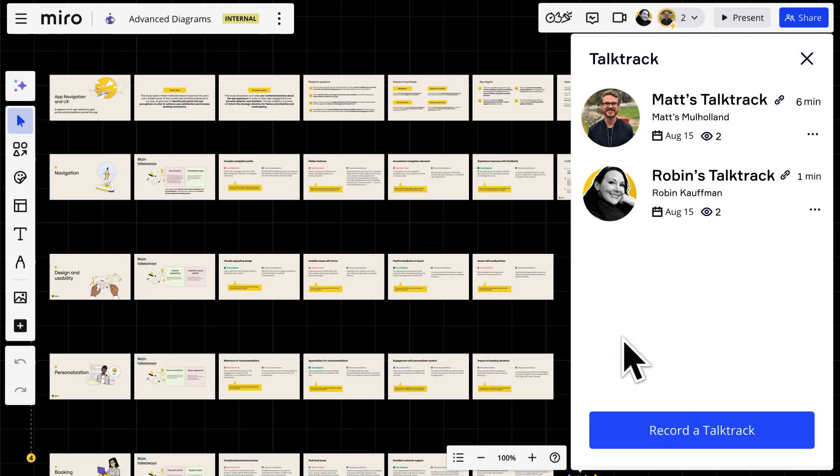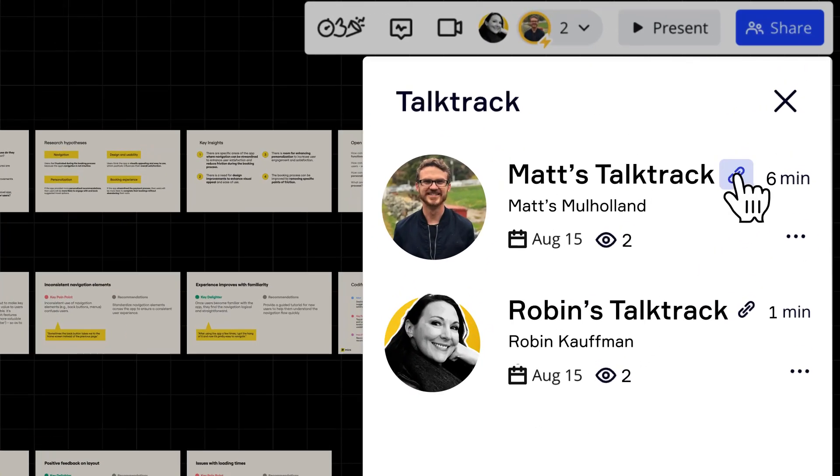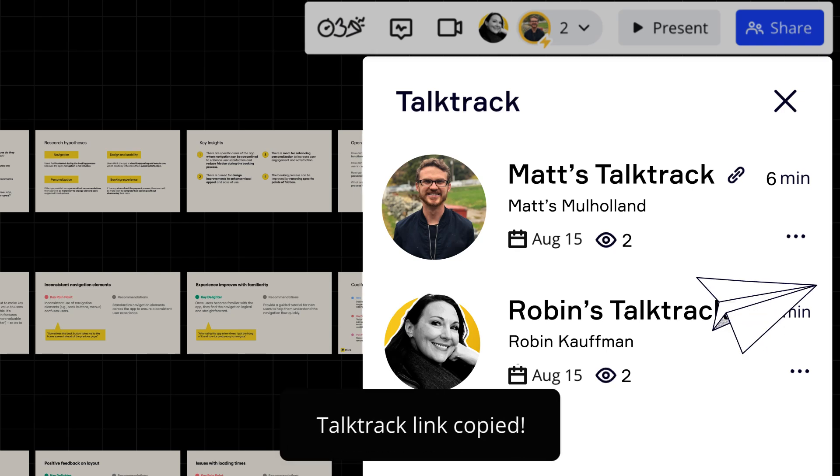All we need to do is copy the unique link to the talk track we just recorded and send it to anyone who needs to watch it.